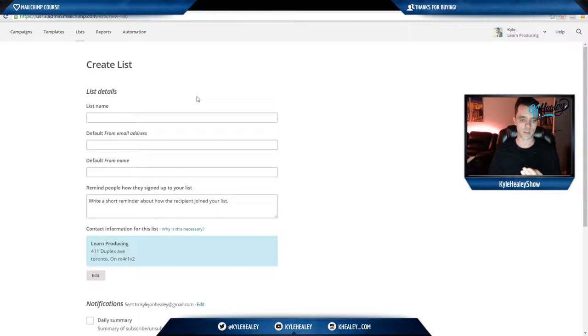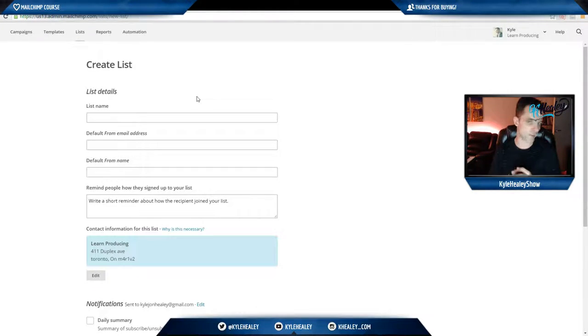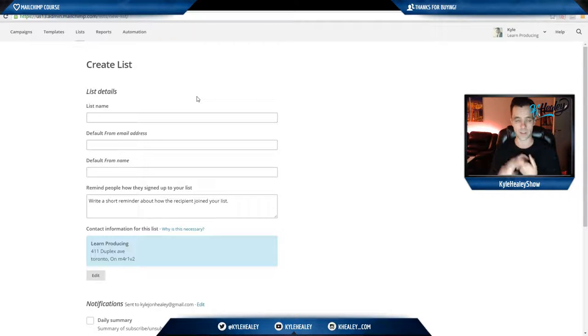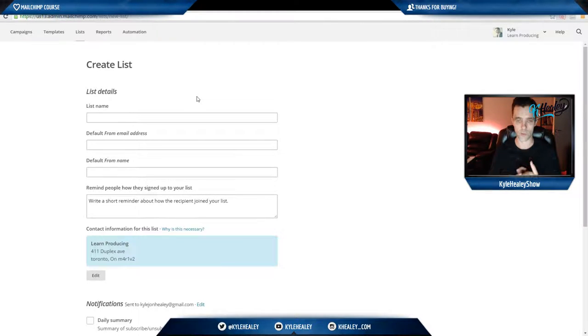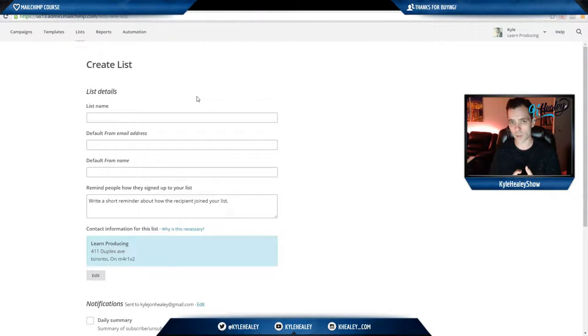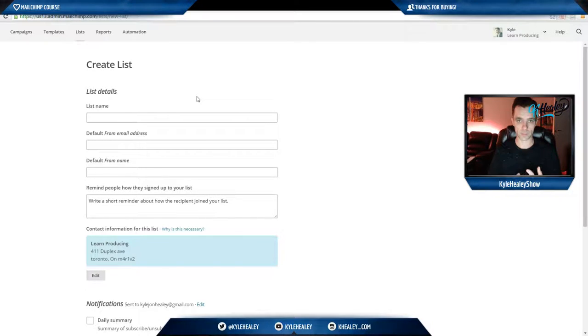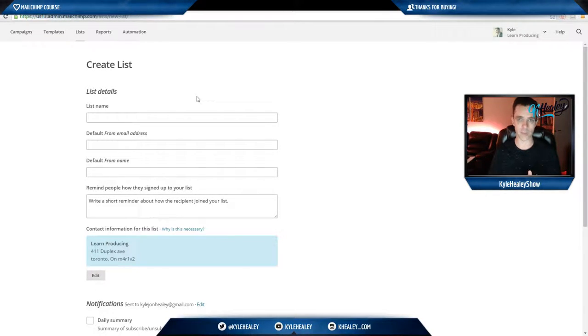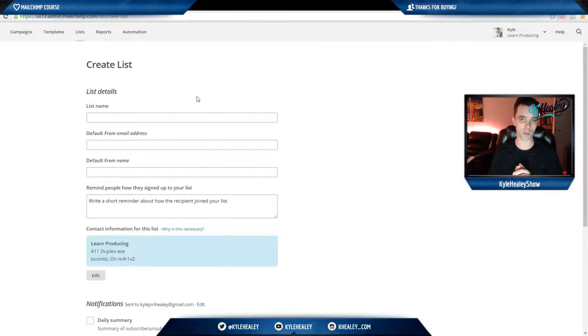I would recommend just being as specific as possible, like you decided to download my freebie, you signed up to get access to secret coupons, you signed up to get access to my secret newsletter, whatever, just so they won't mark you as spam which could really hurt you in the long run.